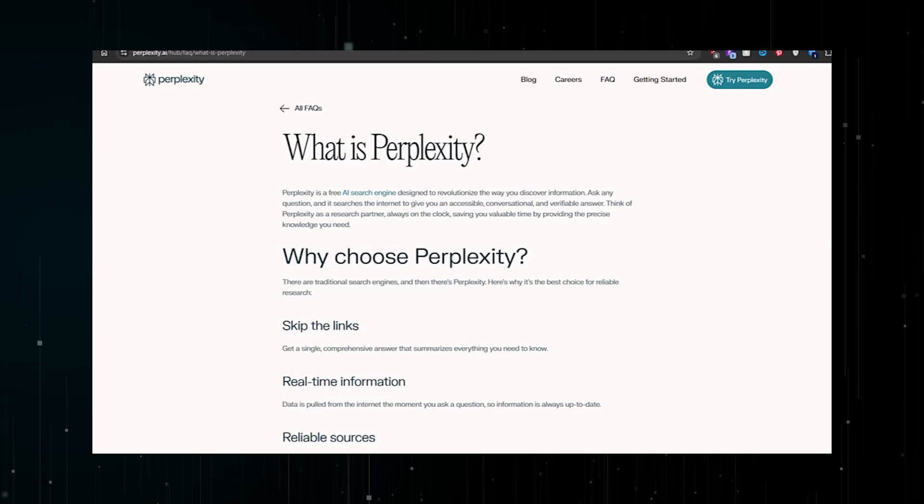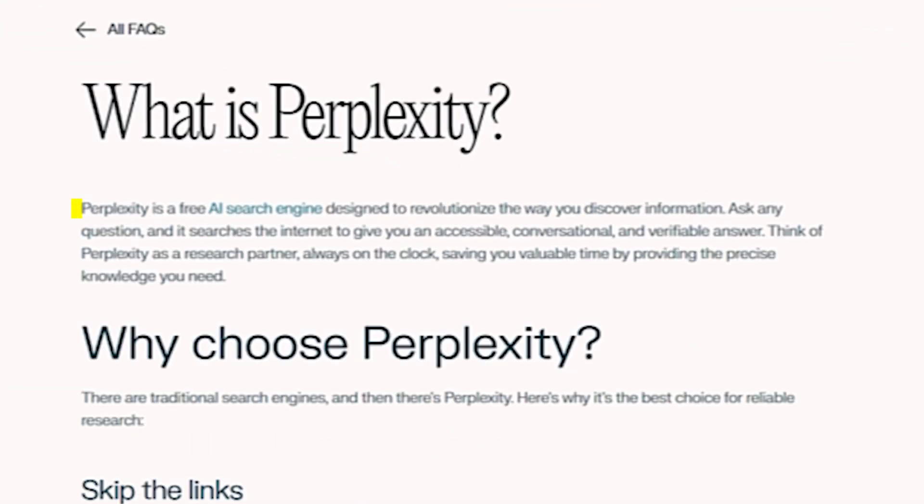Perplexity, or Perplexity AI — you'll hear me use both terms — is a free AI search engine designed to revolutionize the way you discover information. Its founder, Arvind Srinivas, describes it as: 'It's like ChatGPT and Wikipedia having a baby together.'